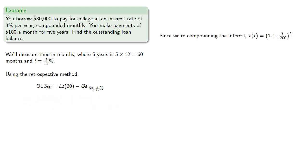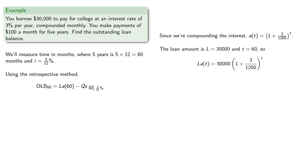Since we're compounding the interest, our accumulation function will be... The loan amount is 30,000 and T equals 60 so we can substitute those in and find.